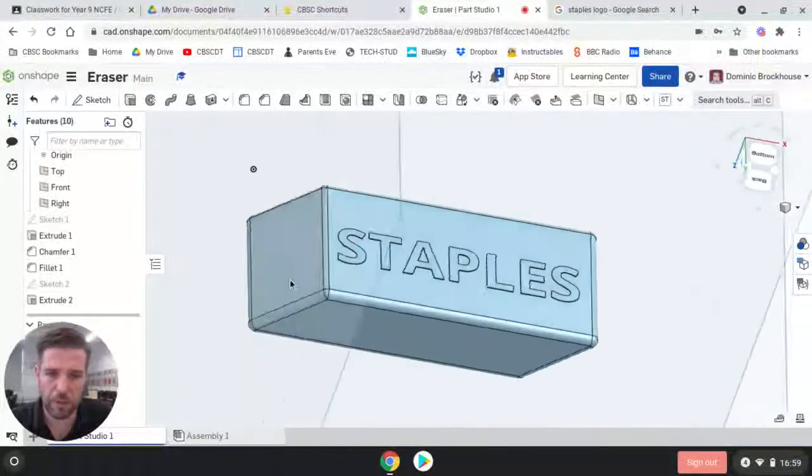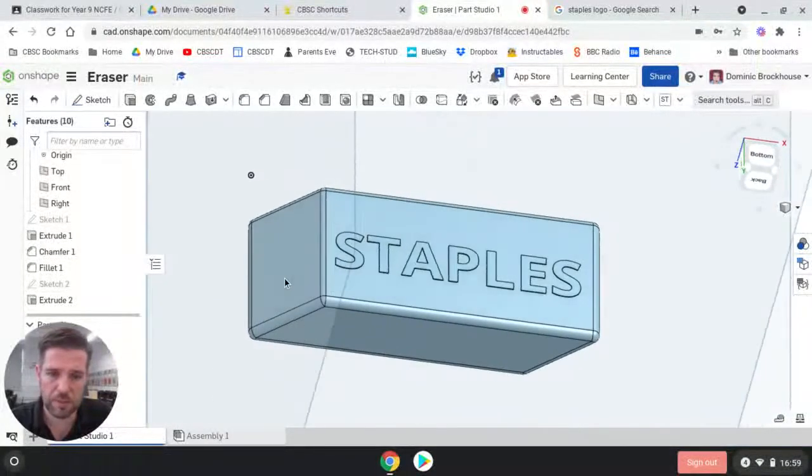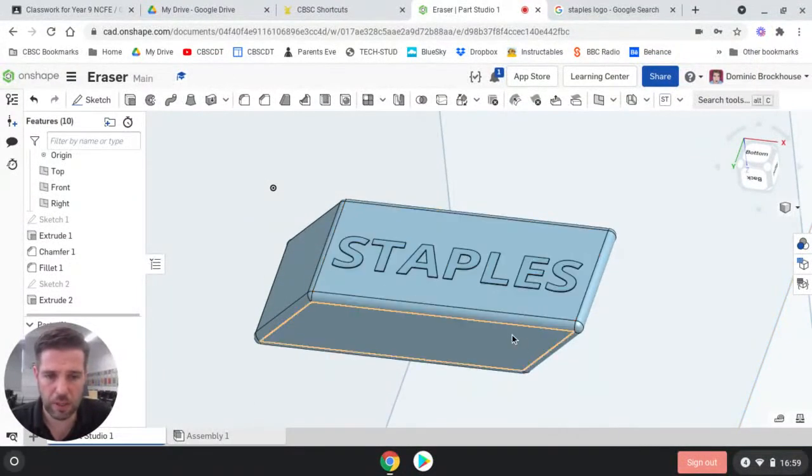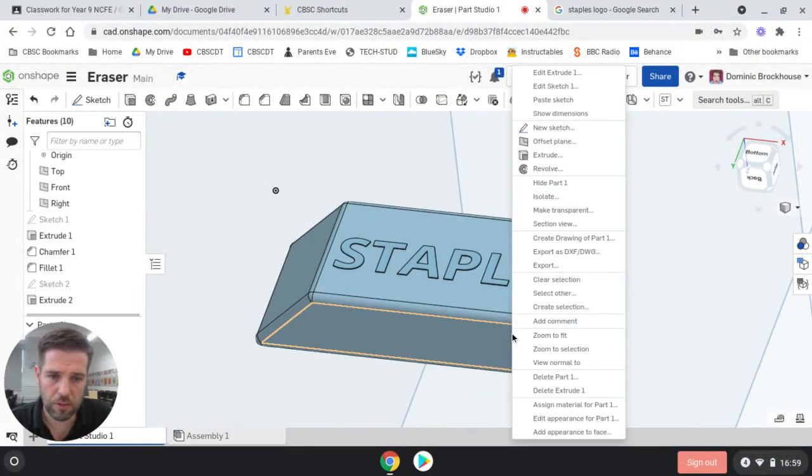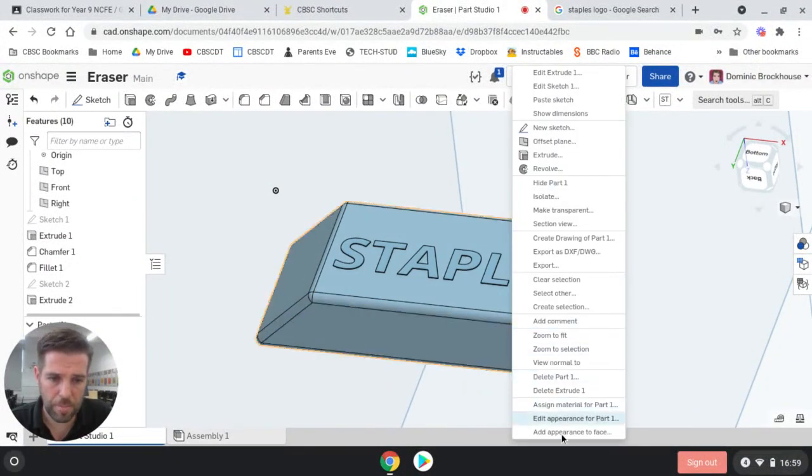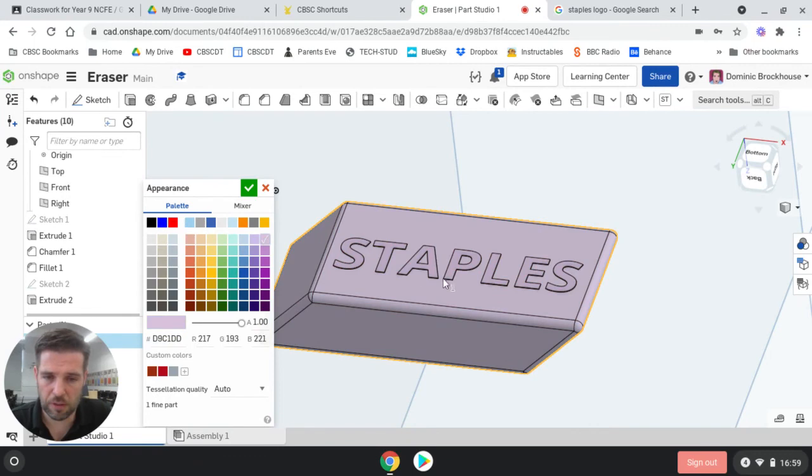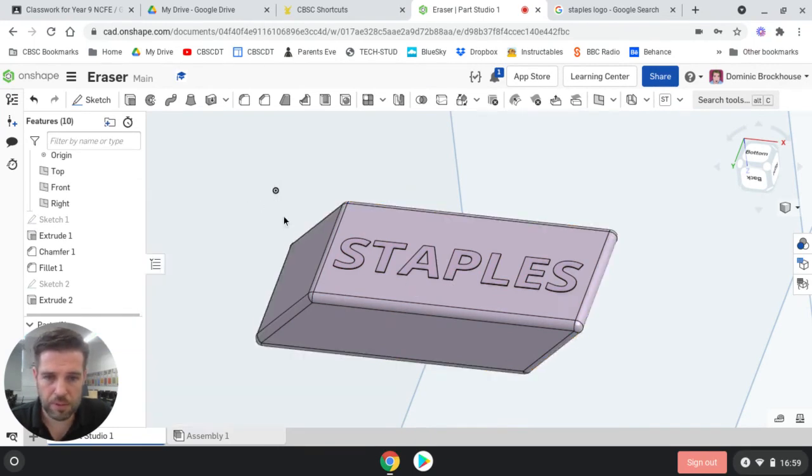The final part of this is going to be to colour it in in a sensible colour. If you right-click on the eraser, and go edit appearance for part 1, then that'll give you the option to change its colour, so I'm going to go for like a pinky type colour, and press OK.